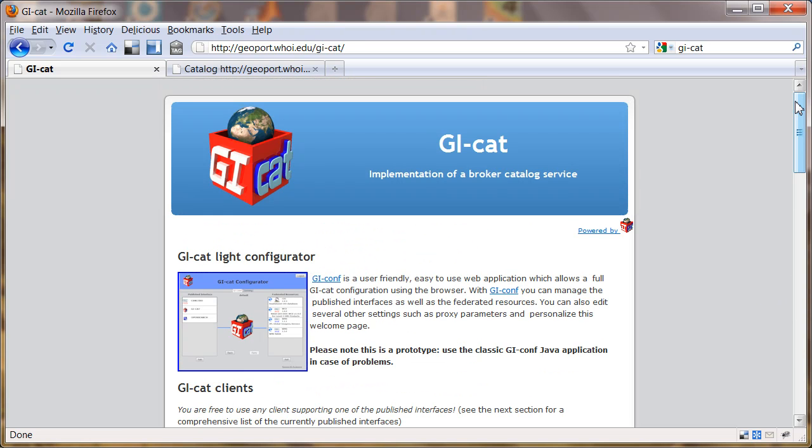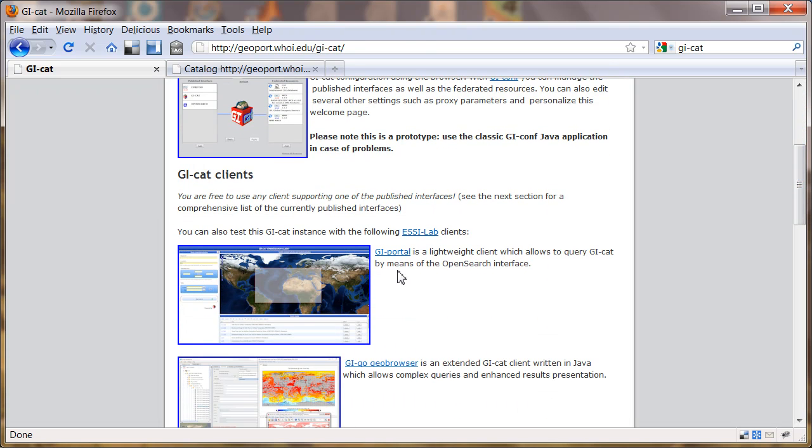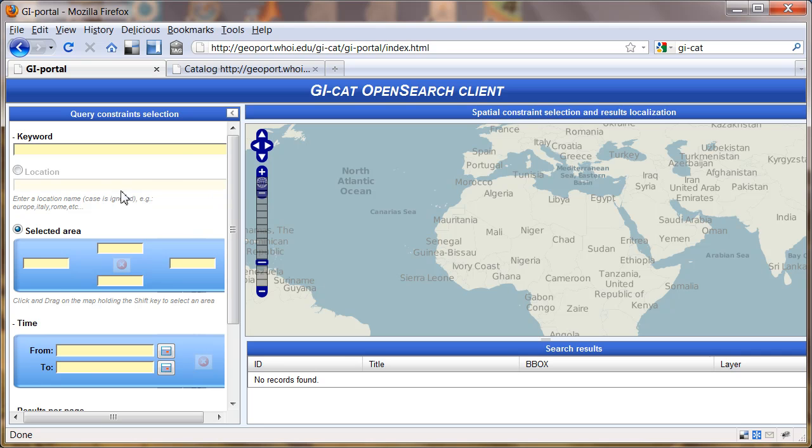Just to make sure that it actually did harvest something, we can go and test out this GI Portal client. We click here. It comes up with a little map interface.